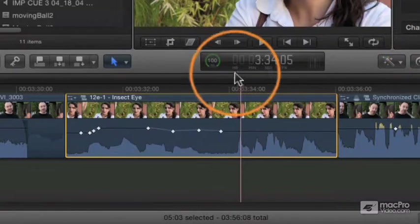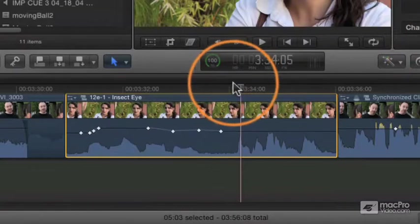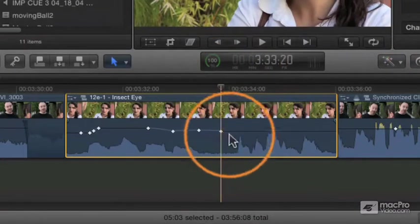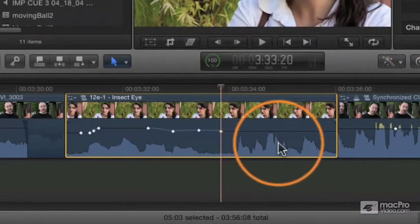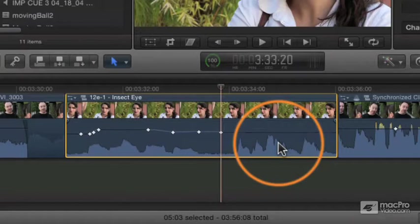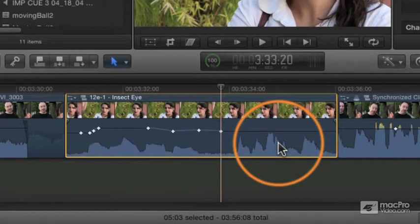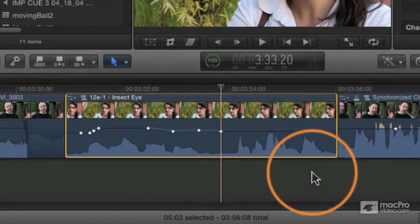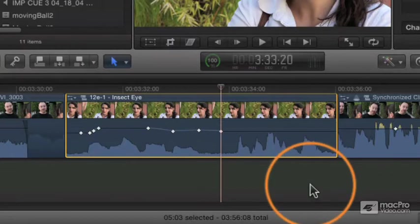If I'm parked on a keyframe, same thing. So even though I'm parked on a keyframe, if I do Control-plus, I'm not changing the keyframe—I'm changing the entire relative level of the entire clip. And those are your three basic controls for adjusting your audio level.